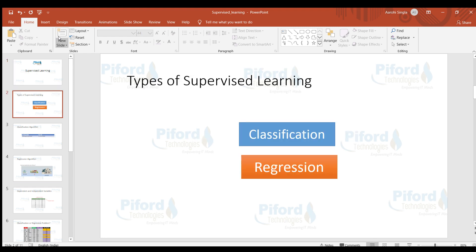Supervised learning is of two types: classification and regression. Classification is the process of predicting the class or category or label of given data, and regression is used when we want to work on numbers.